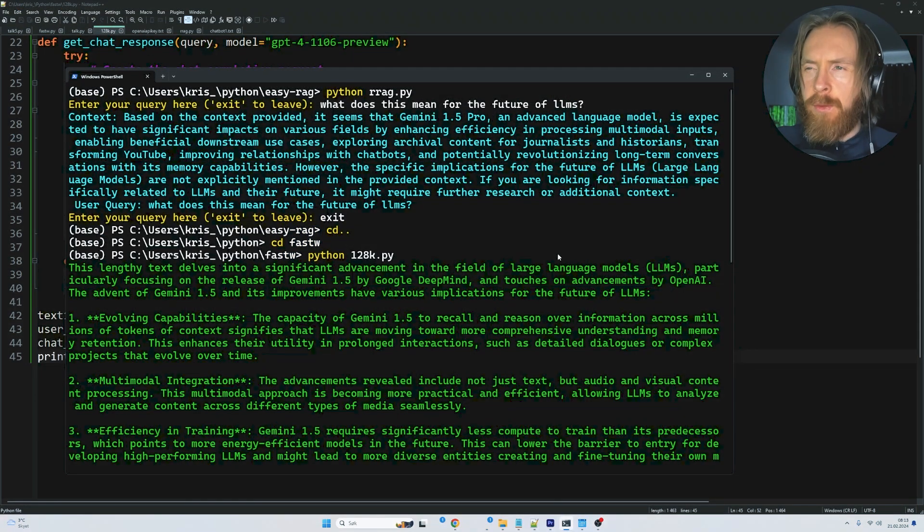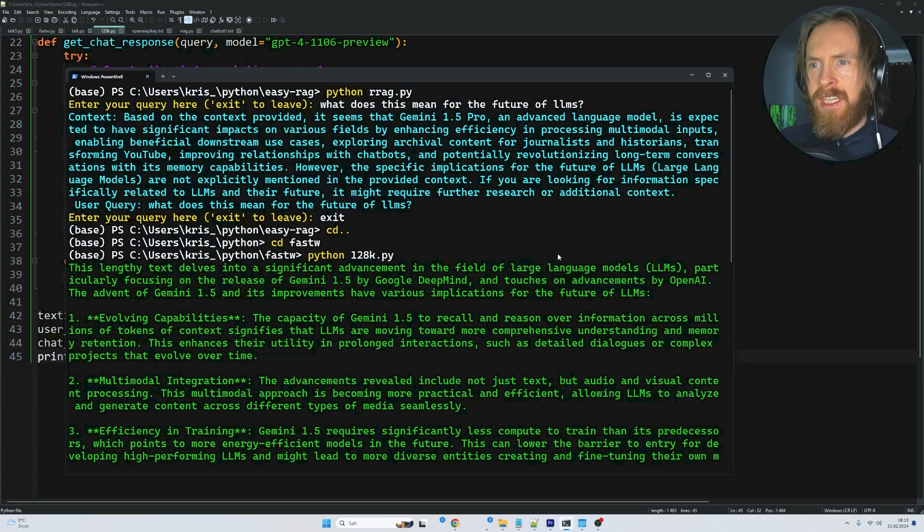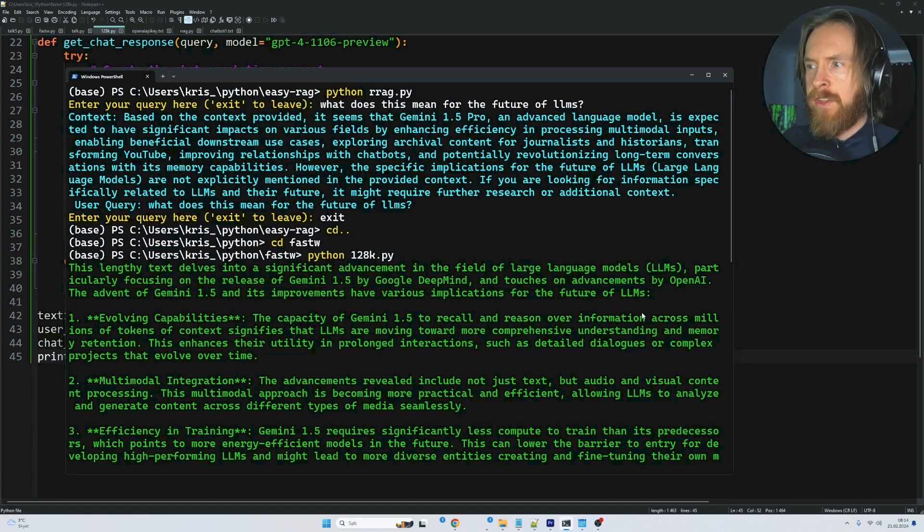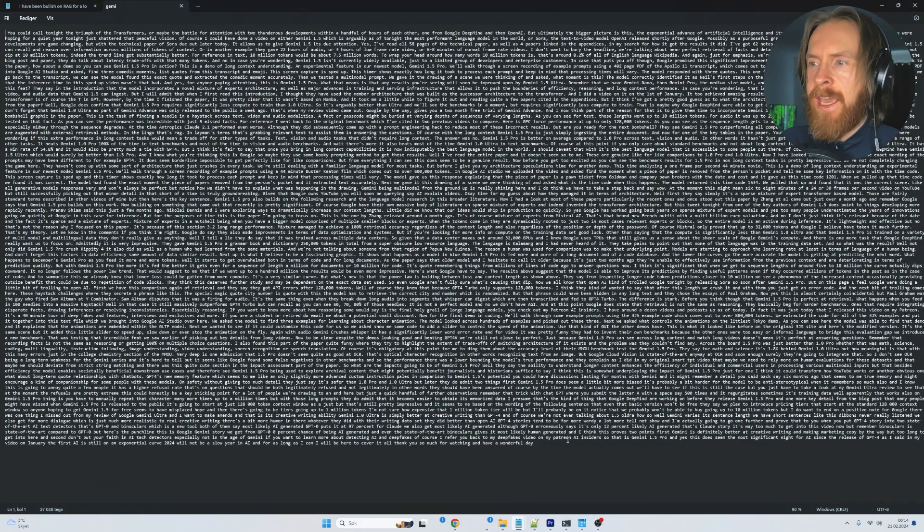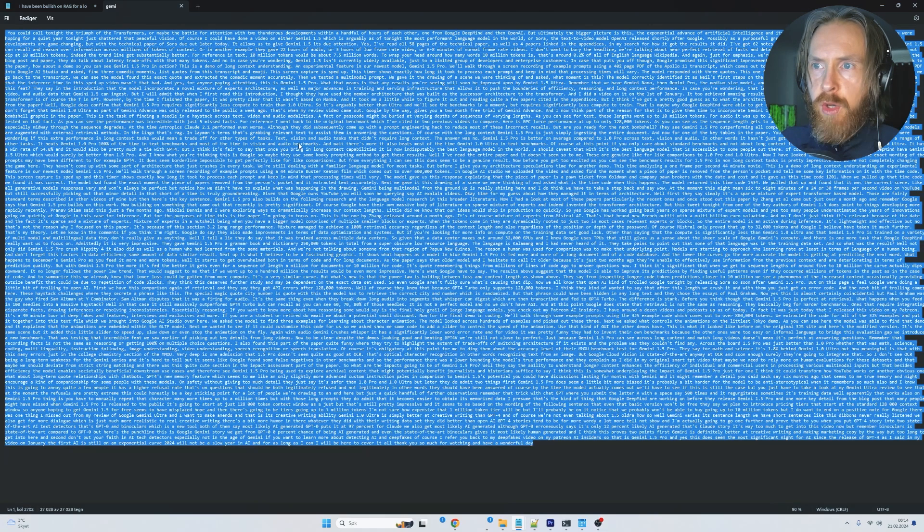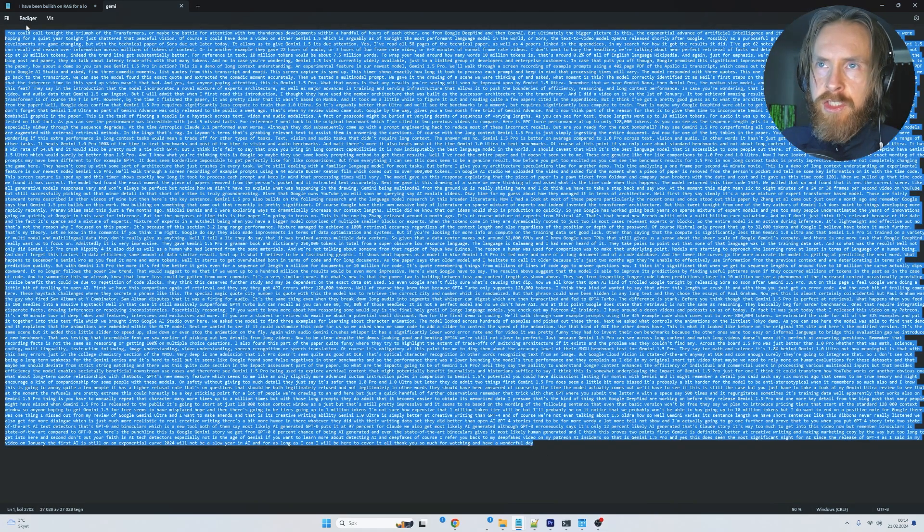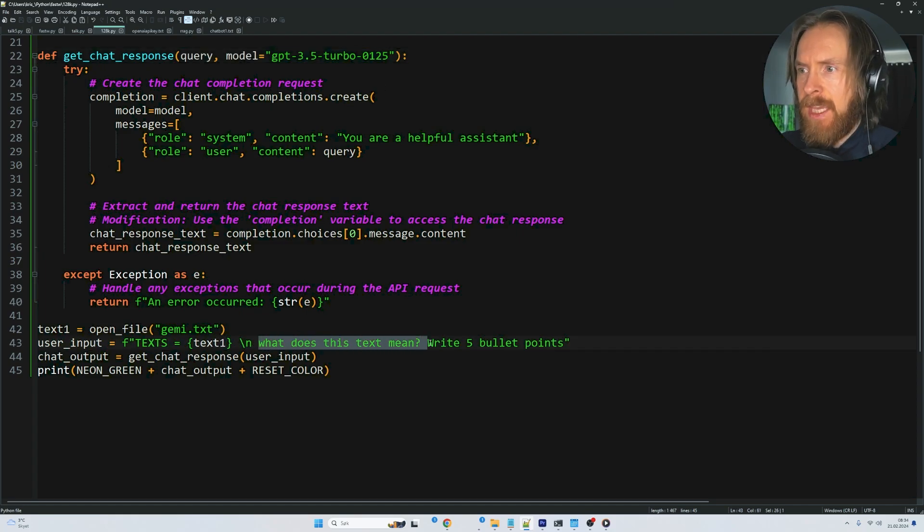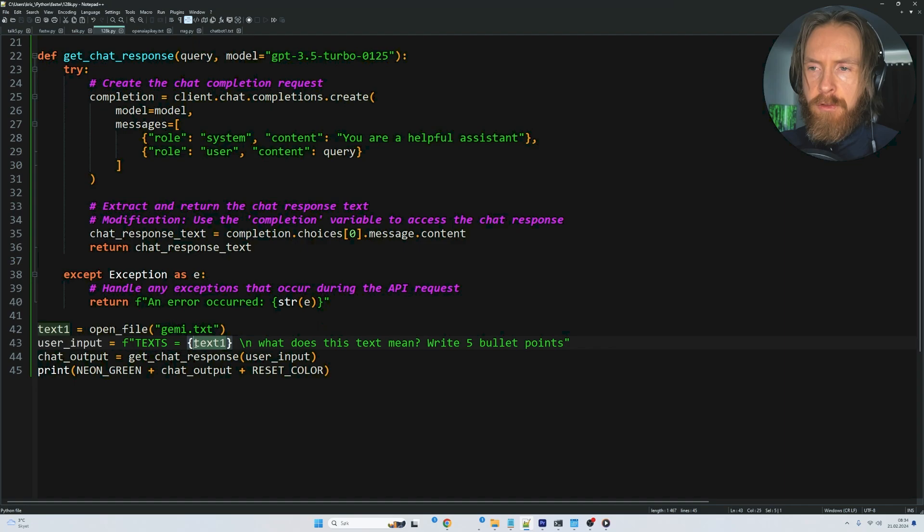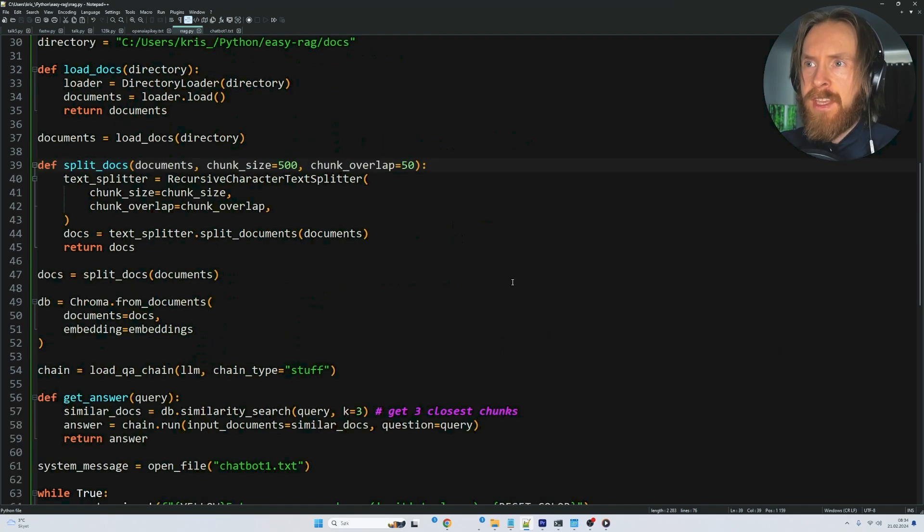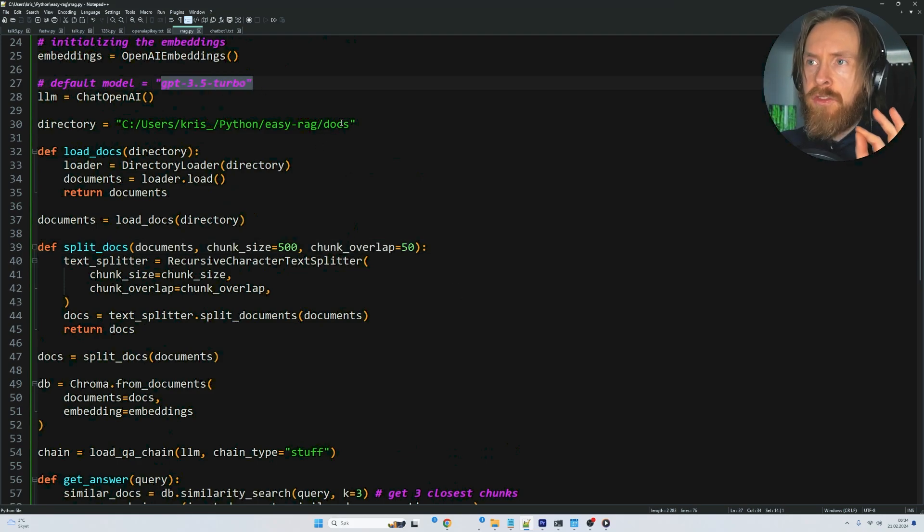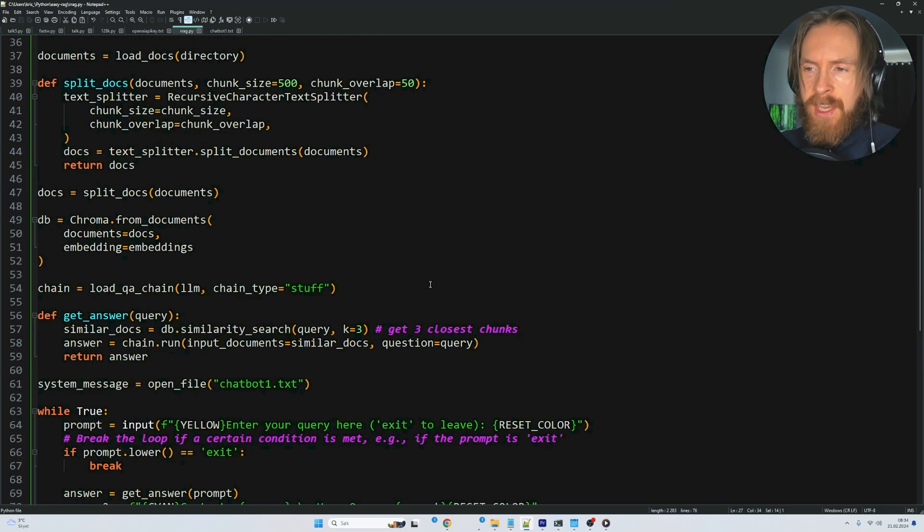Now I want to run some examples where you can see the differences between using RAG and using in-context. I lined up a few examples showing the strengths of each. We have this text from a video about Gemini 1.5 Pro that I transcribed into a text file. I have this script that will run GPT-3.5 Turbo with the query 'what does this text mean, write five bullet points.' We'll feed the full text in-context. On the other side, we'll do the same with RAG—run GPT-3.5 Turbo, turn the text file into chunks of 500, and use the same query.